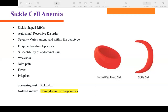Signs and symptoms of sickle cell crisis include severe abdominal pain (because RBCs break apart and travel to the spleen), severe joint pain, weakness, fever, and priapism. Priapism is a prolonged and painful erection lasting more than four hours and is a medical emergency.